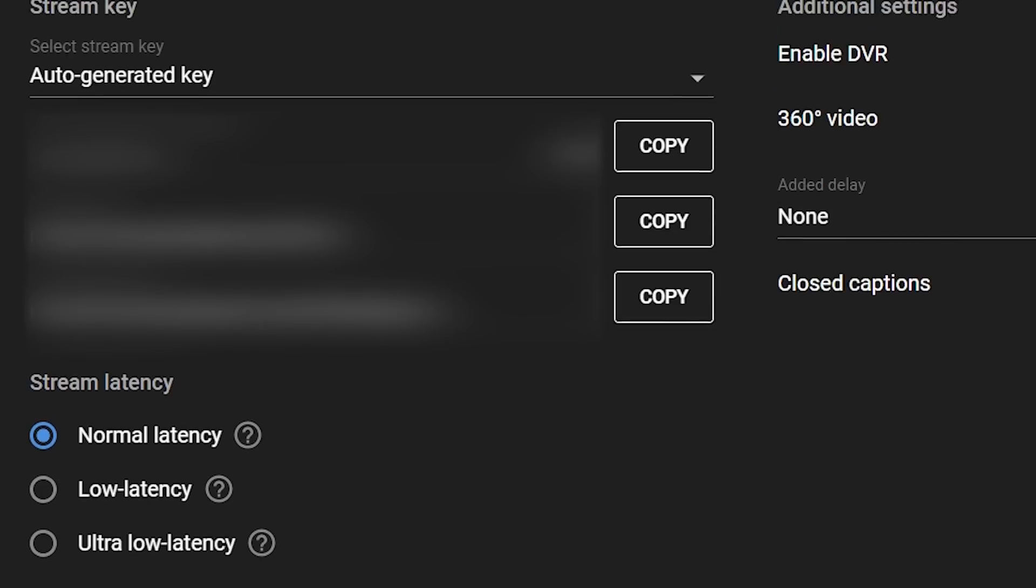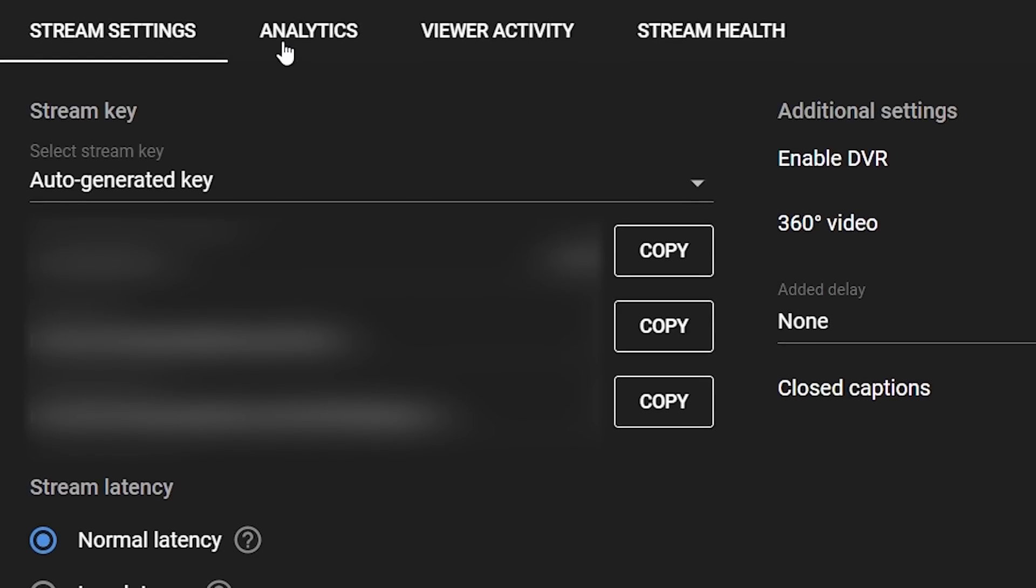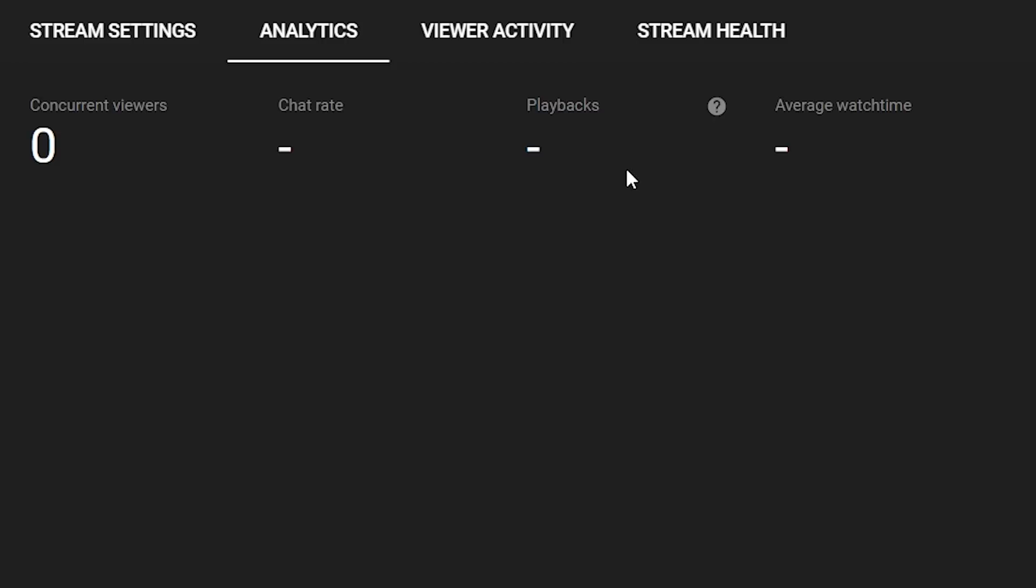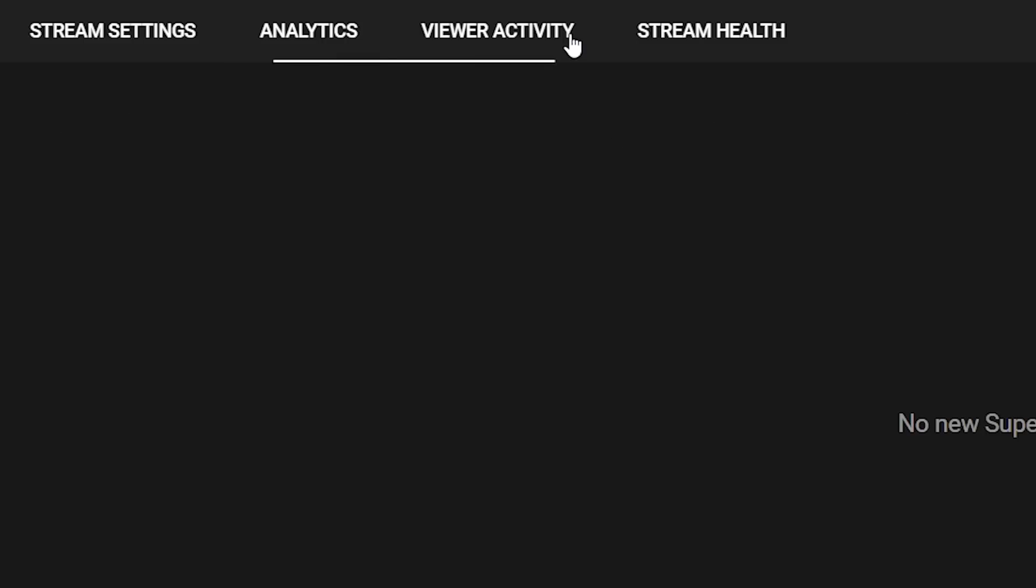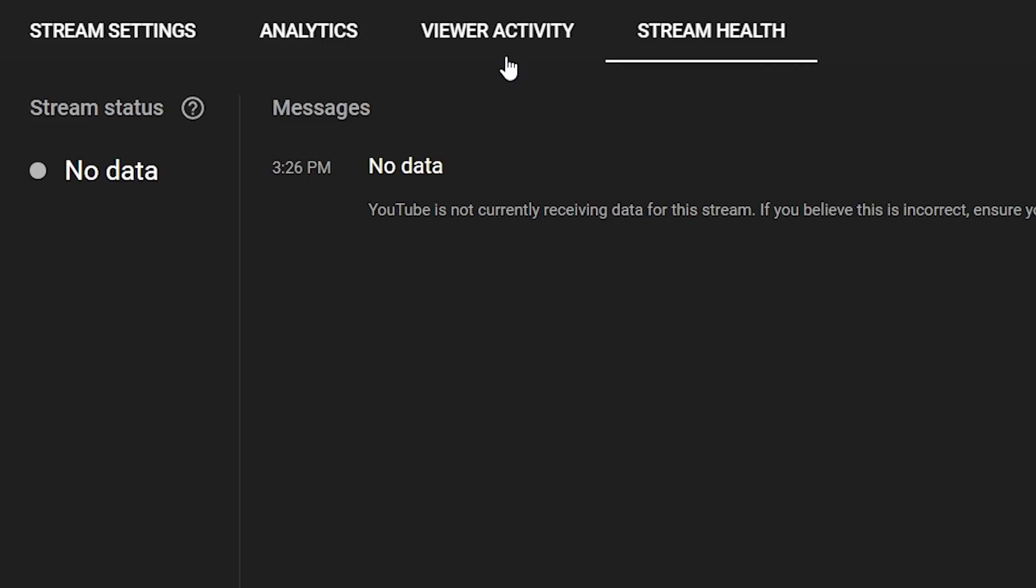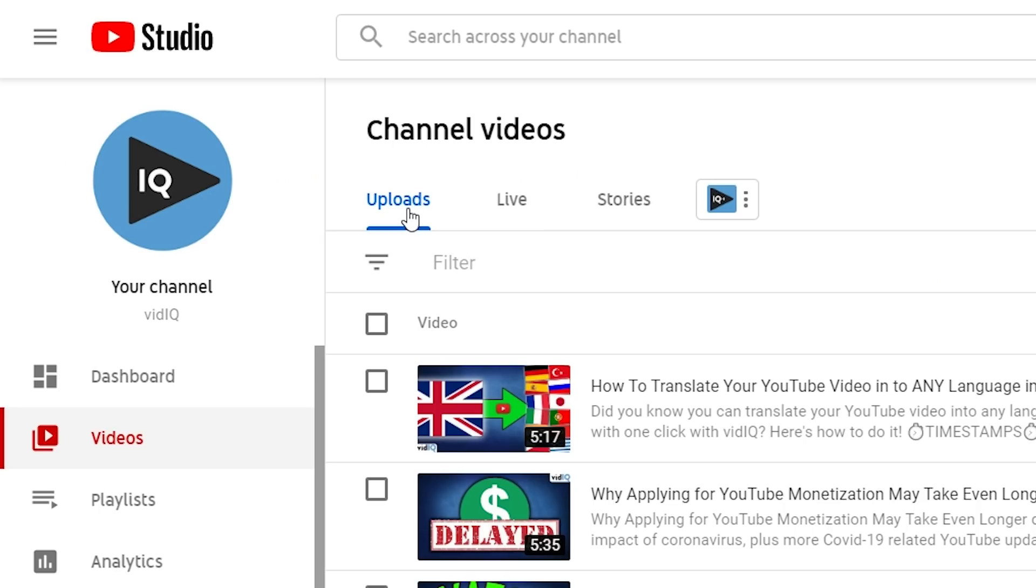After you're done streaming, you can go ahead and come back to this page and check out the analytics, your viewer activity or stream health. Do all of that data analysis that you would normally do after you upload a video. We're not going to worry about any of this right now, of course, because we're going to be talking about streaming strategies in a future video.